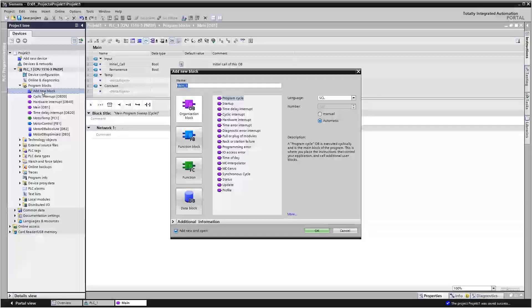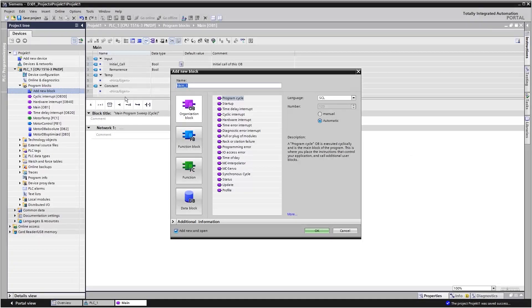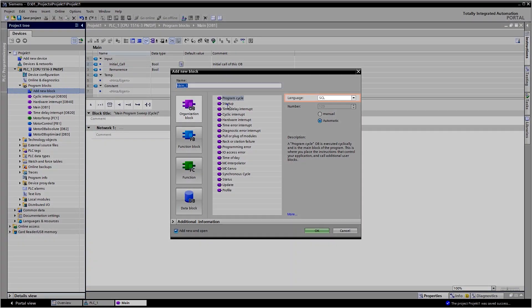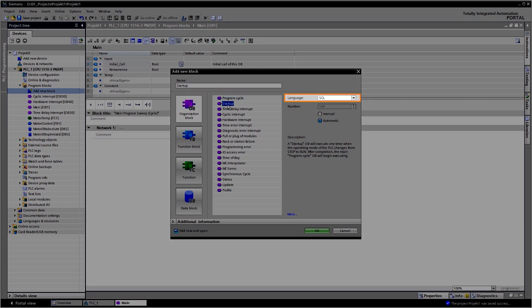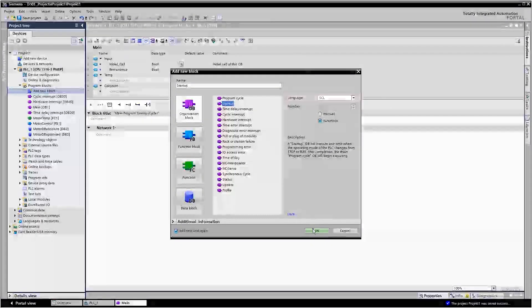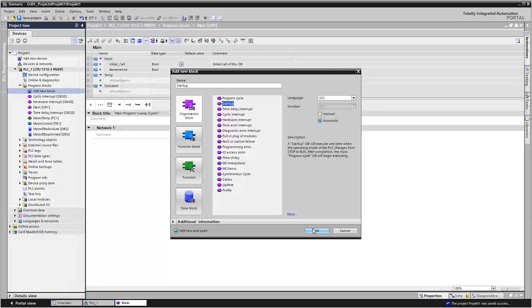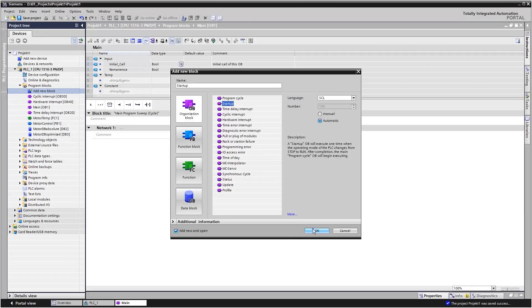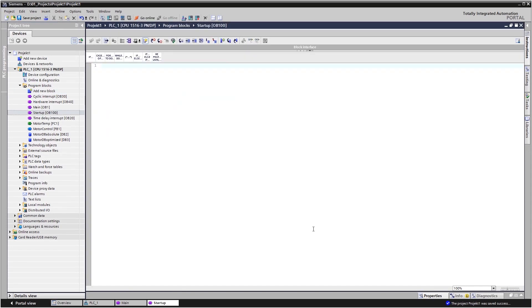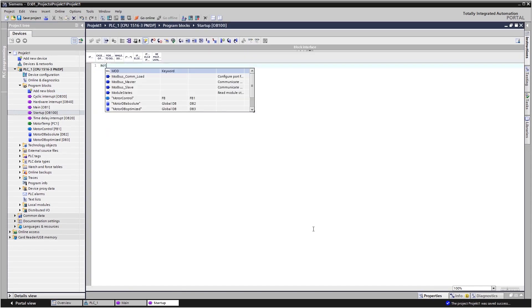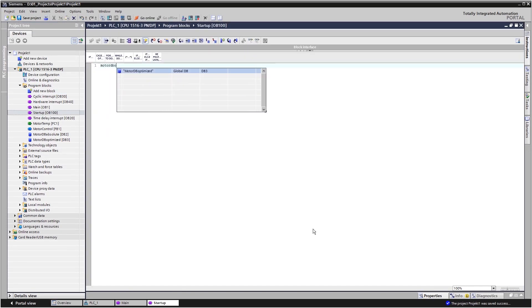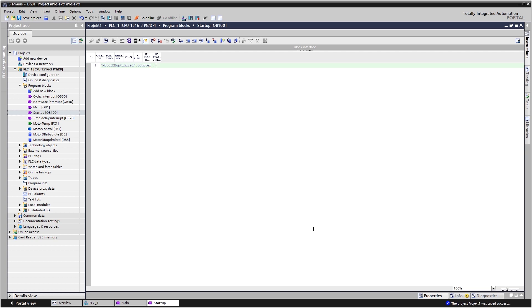The program editor in the specified programming language opens automatically when you are creating a startup OB. You can now define the system behavior for startup or restart, before cyclic operation commences.